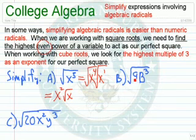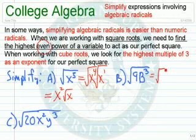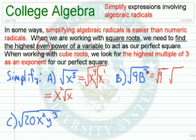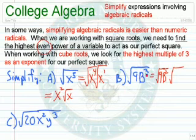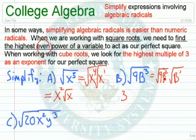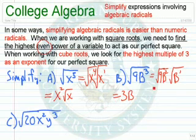Let's look at an example that has both a number and a letter. Here we have the square root of 9b to the third. We want to write this as something that's a perfect square and something that's not a perfect square. 9 is a perfect square. This is an odd power, so the highest even power would be b to the second. Notice we're missing a b to the first. The square root of 9 is 3, the square root of b squared — take half of that — b to the first, and then we have the square root of b.